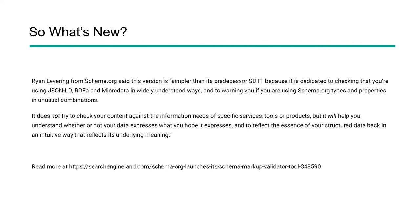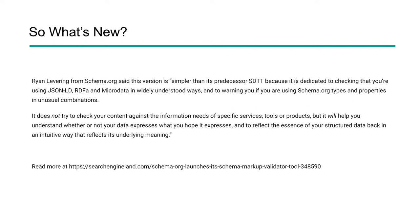So what's new? Ryan Levering from Schema.org says that this new version is a little bit more simple than the predecessor. It's dedicated 100% to checking the JSON-LD, RDFA, and warning you if you've got any issues with your markup, your types, your properties, or any kind of unusual combination. It's not going to check your content against the information needed for specific services or tools or products. It's not going to tell you about rich results. It's just going to help us understand if our data is expressed in the way that we intended it to be expressed and it's reflecting in the structured data.